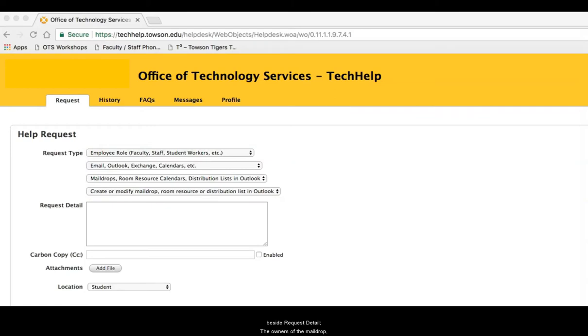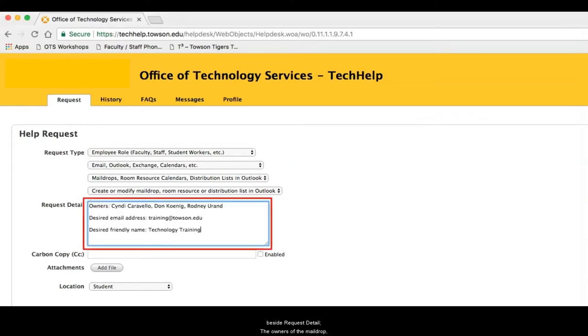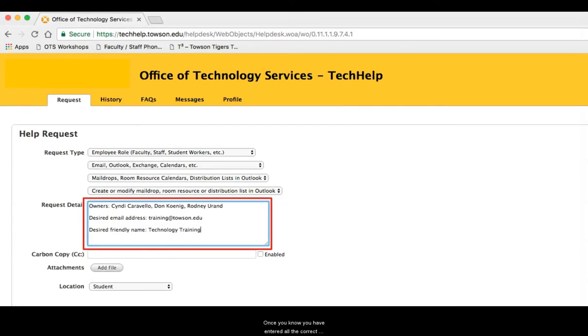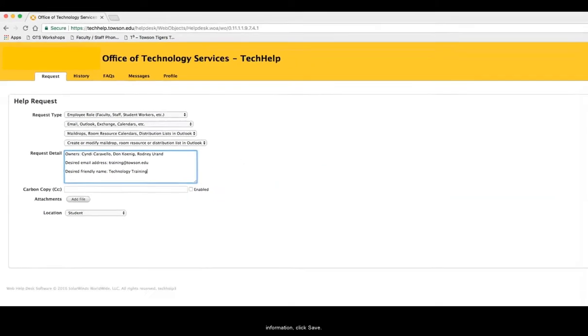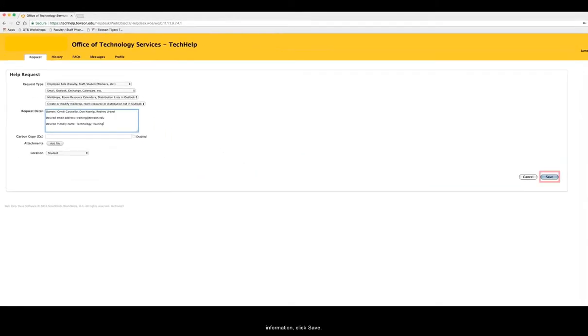Next, enter the following information beside request detail: the owners of the mail drop, your desired mail drop address, and the desired friendly name for your mail drop. Once you've entered all the correct information, click save.